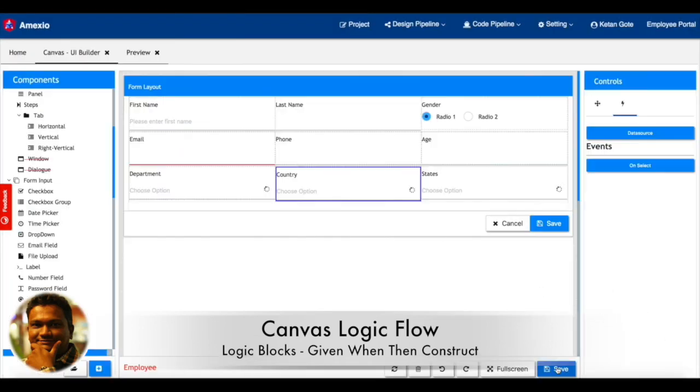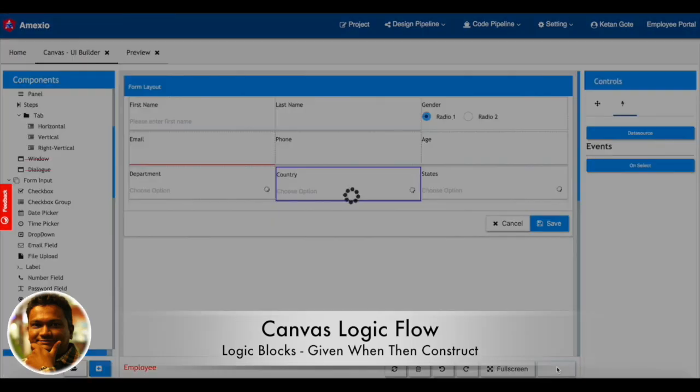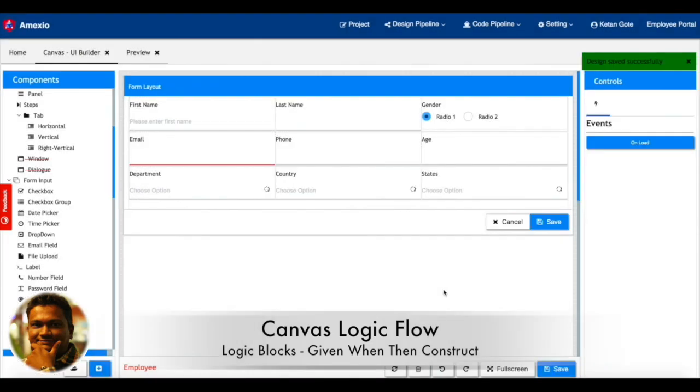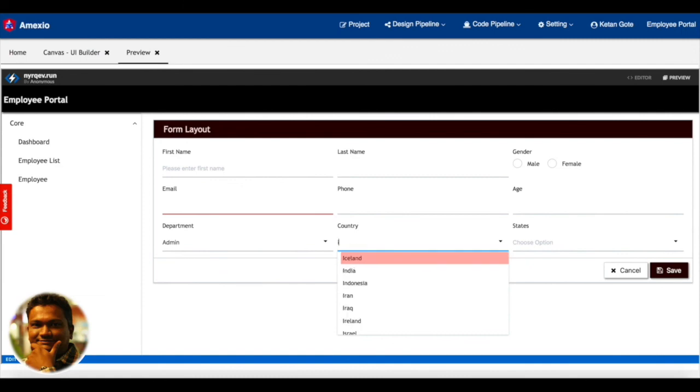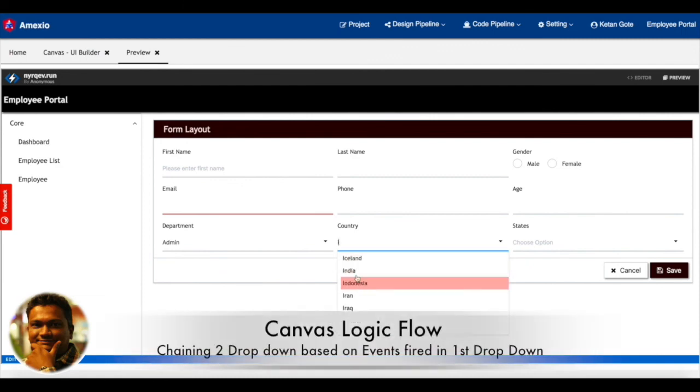Now my definition is done. Let me save and you can see the changes in the UI. Based on a country selection, states will get fetched and get bound to the state dropdown.